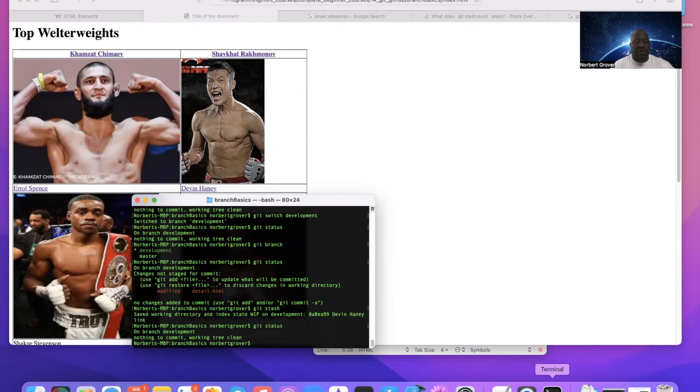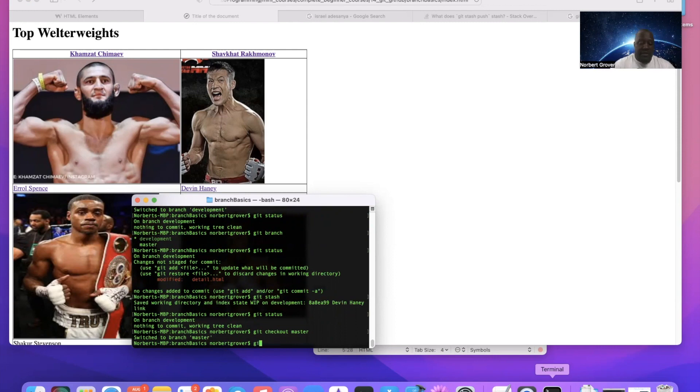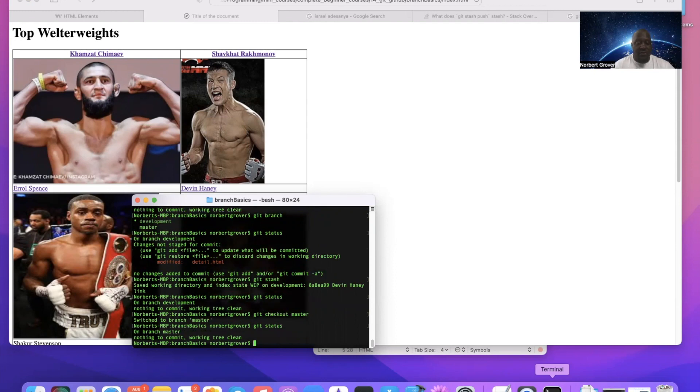It's clean. So now I can go to git checkout master, and I want master. Git status, my master branch is clean.